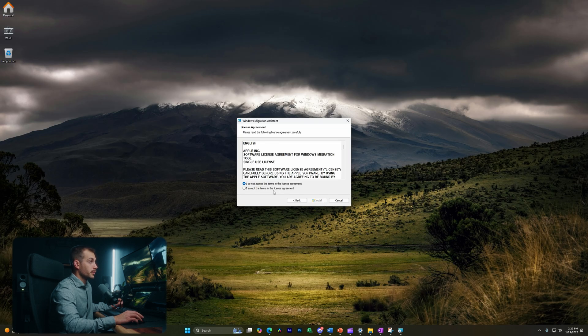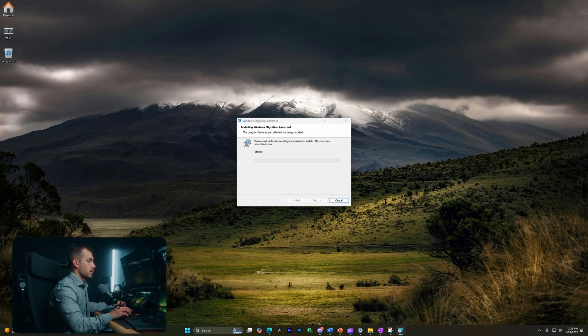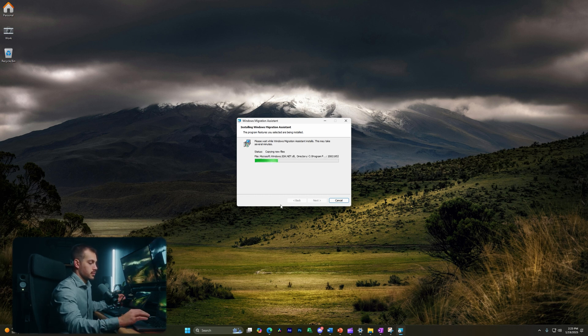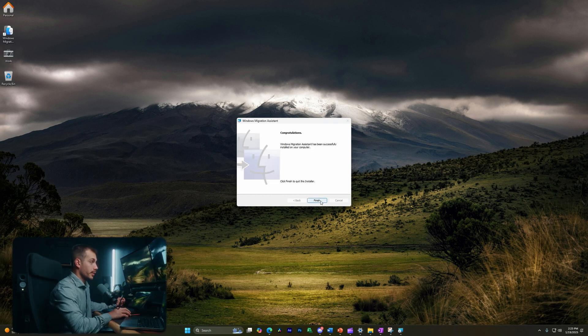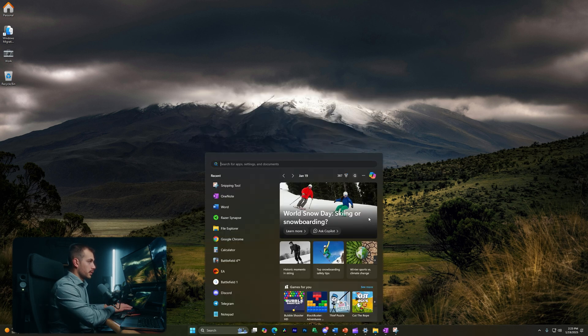Let's hit next here, and I will accept the license agreement and press install. All right, let's click yes on this pop-up, and we'll click finish. I'll hit quit on this pop-up.